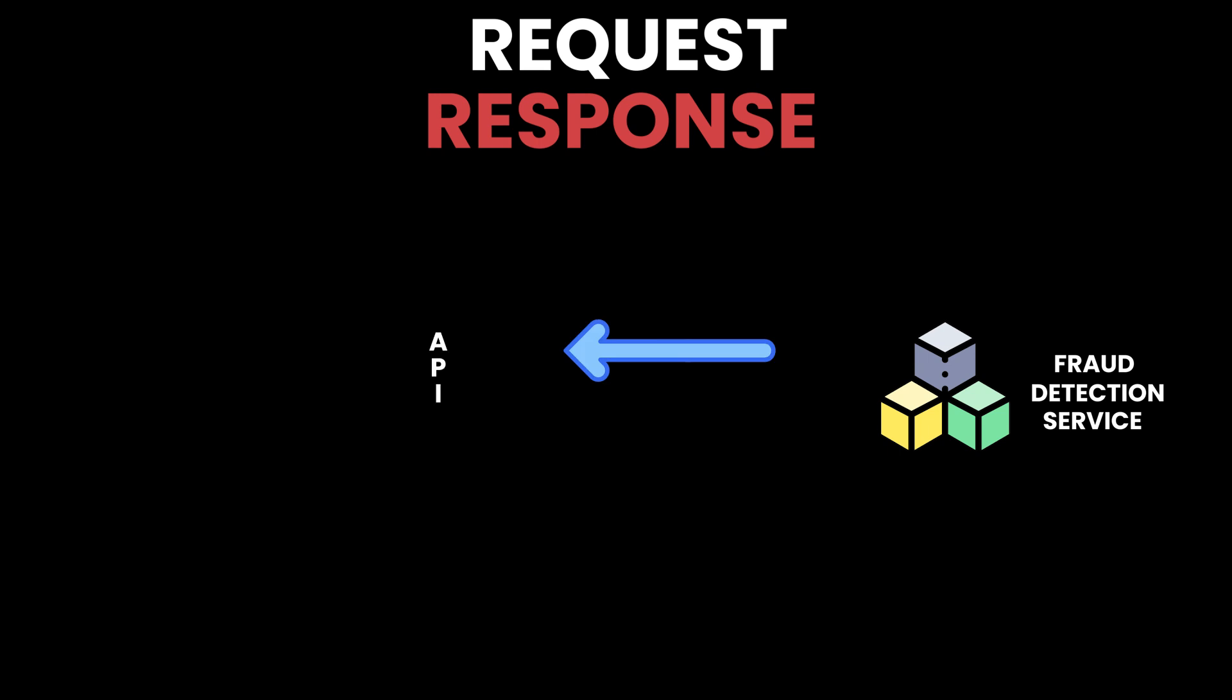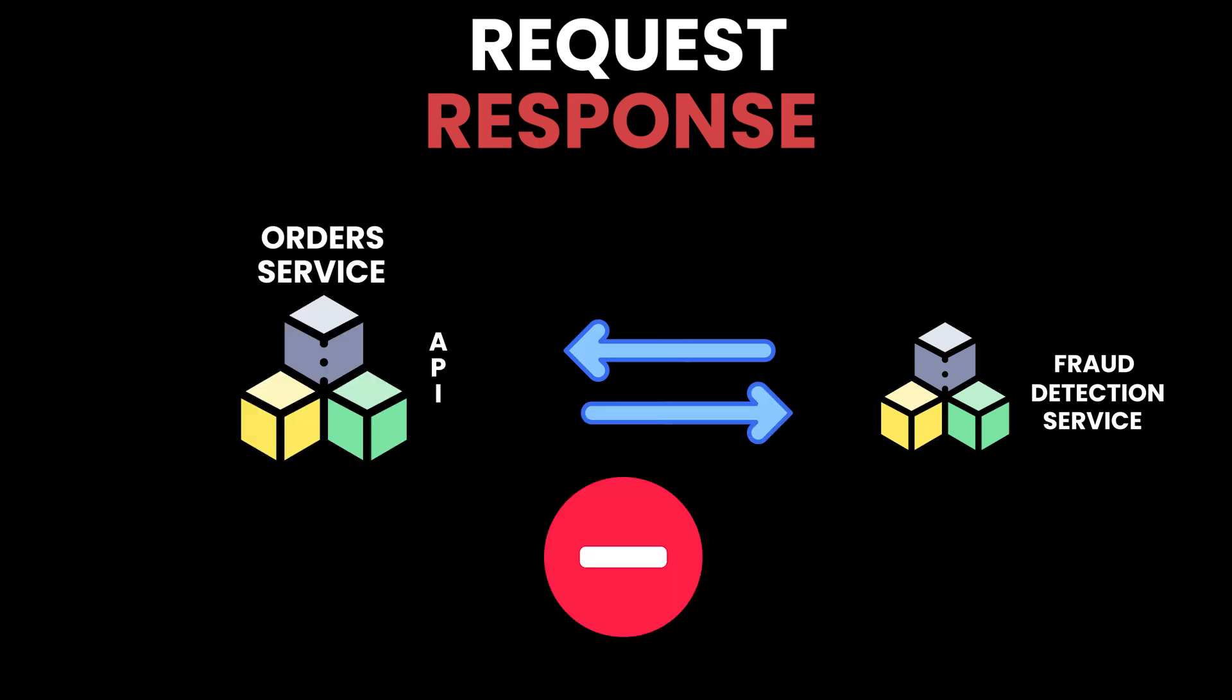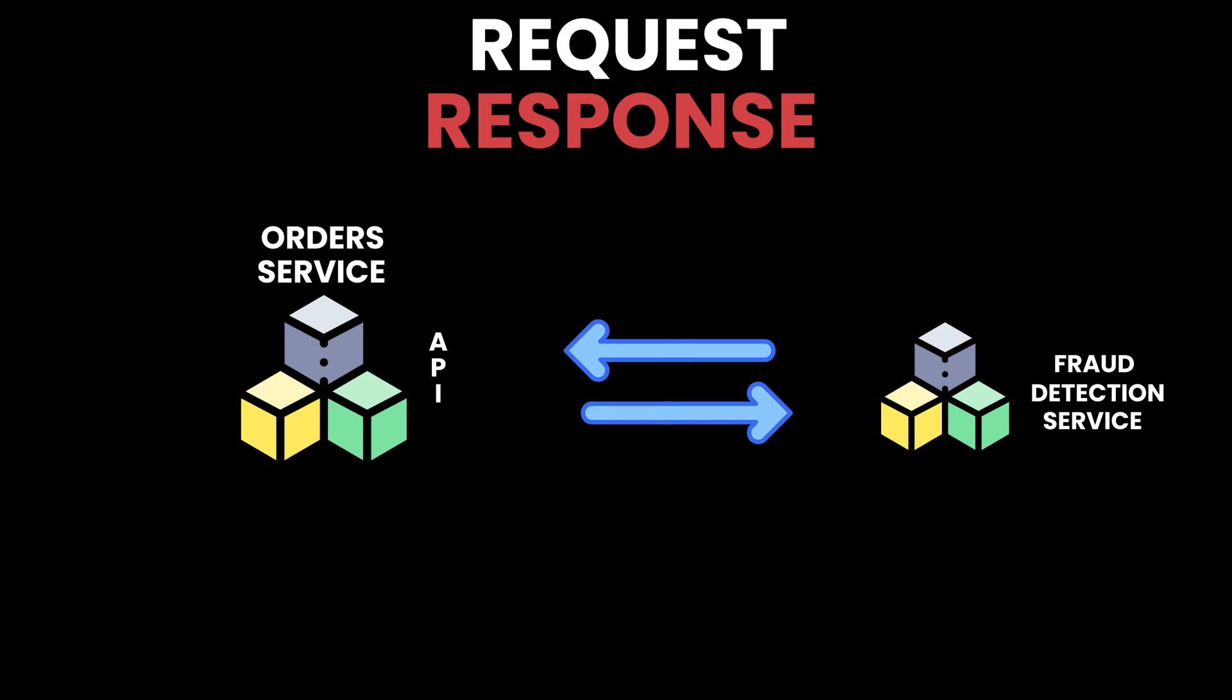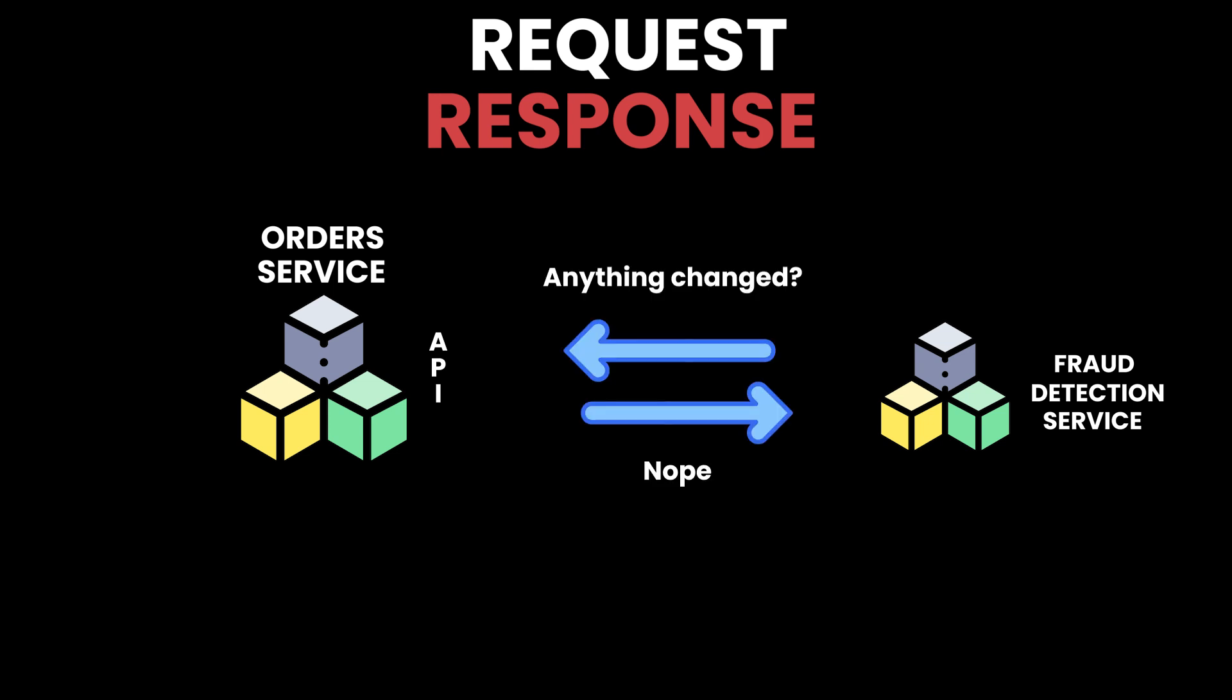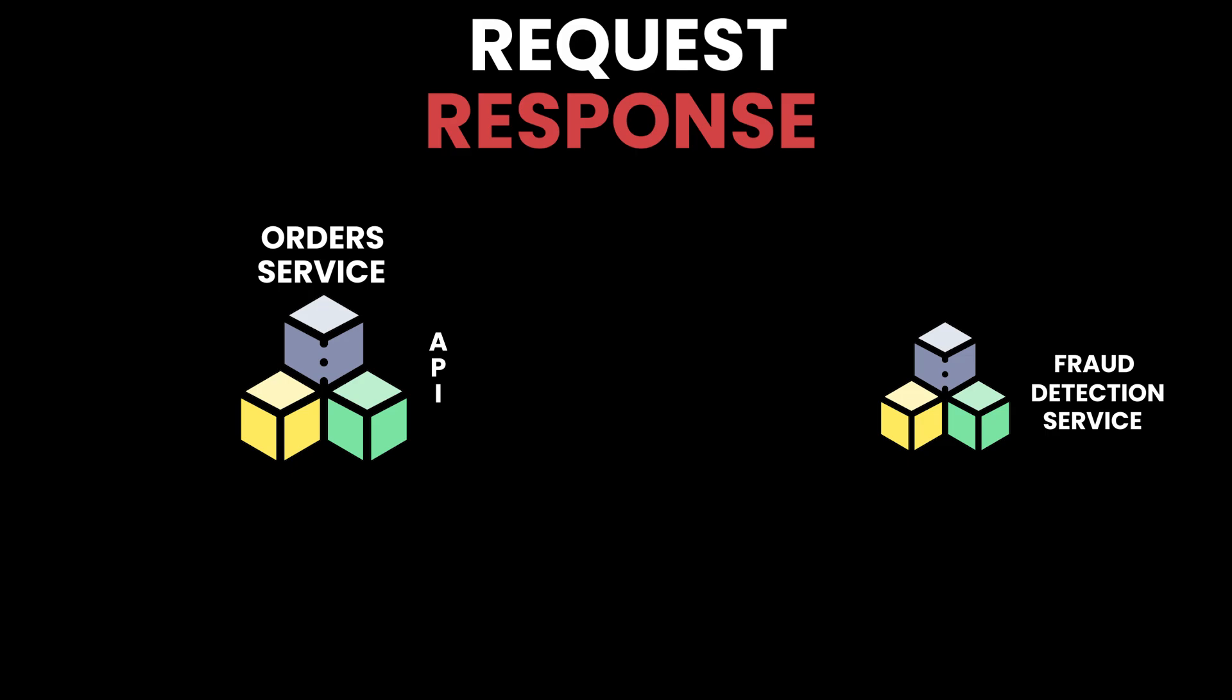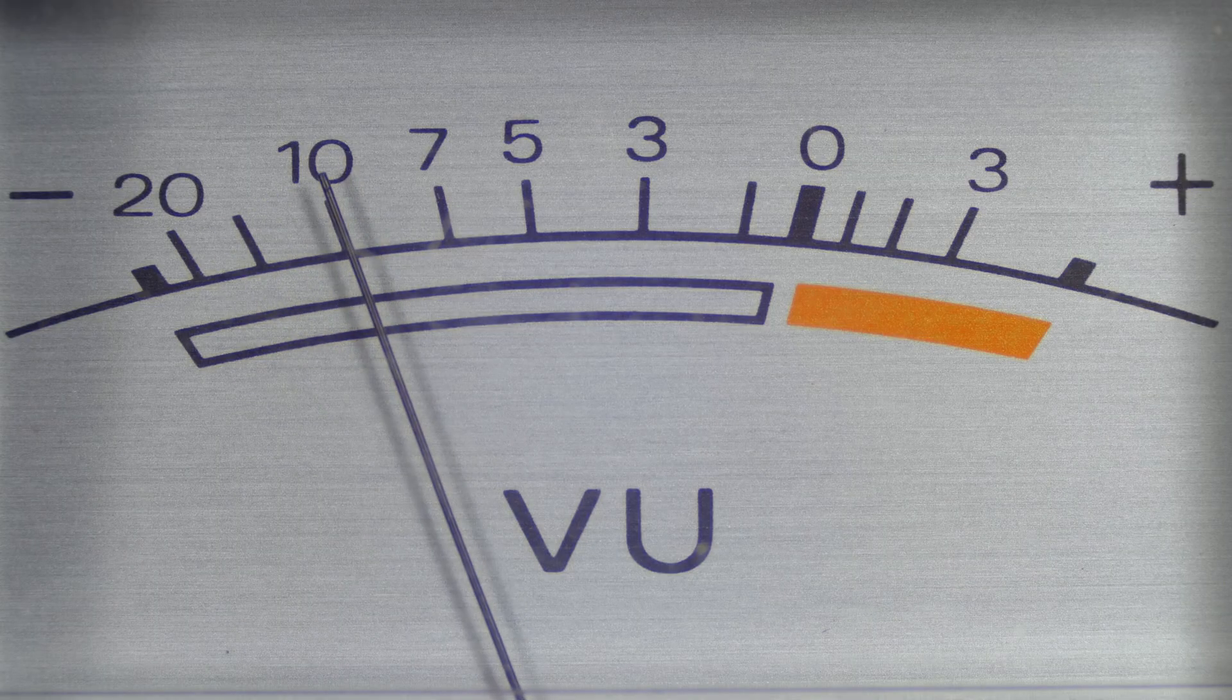In contrast, the request-response model involves a consumer calling the API of a producer to receive information. The issue with this approach is that the consumer will need to continuously poll the producer to discover any new changes. This can cause unnecessary load on the producer's system.